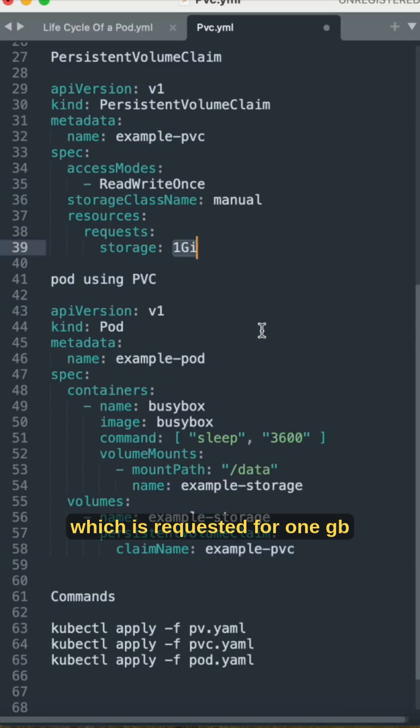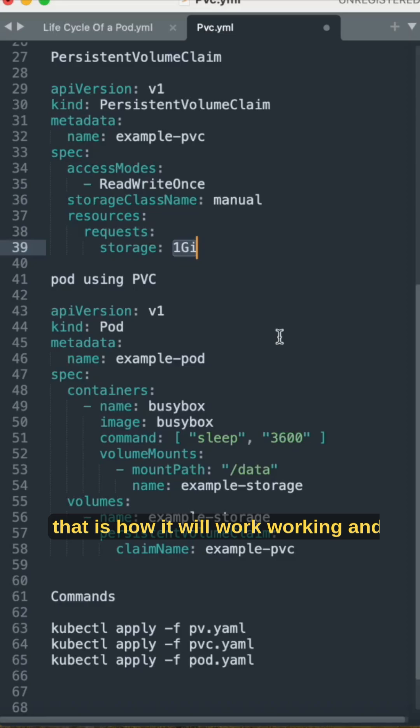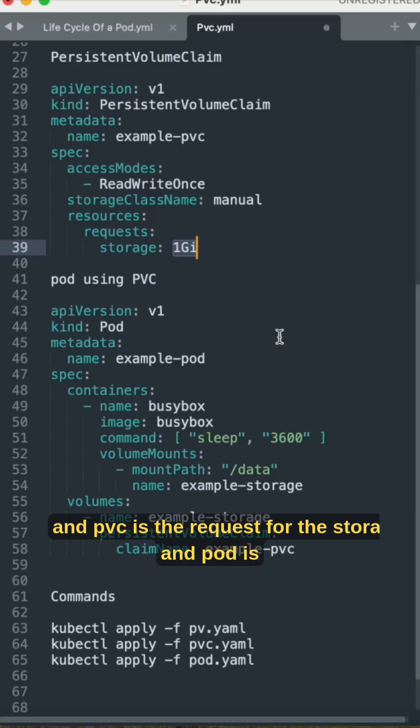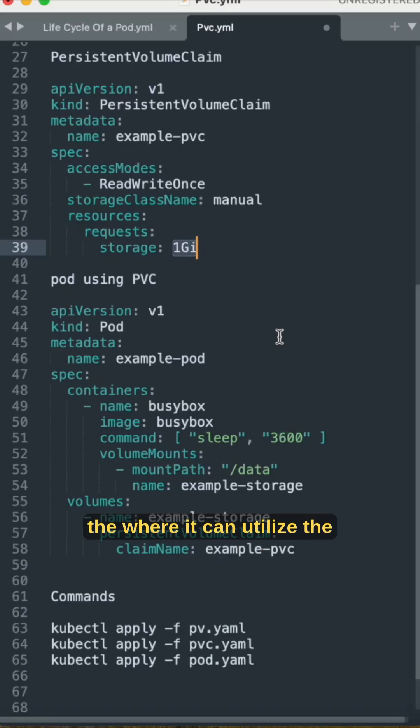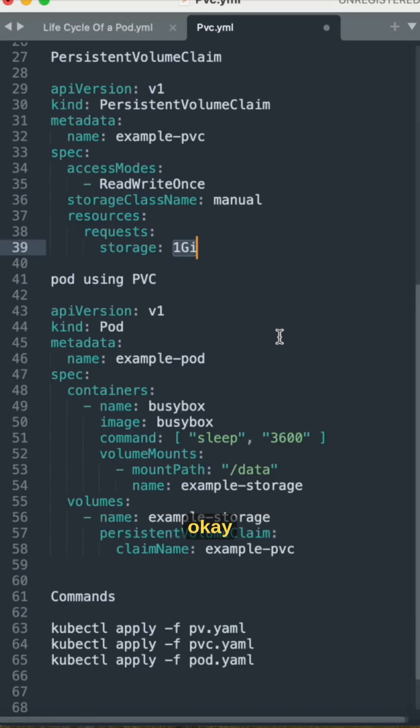Which is requested for 1 GB, that is how it works. The simple explanation: PV is the actual storage, PVC is the request for the storage, and pod is where it can utilize the persistent volume claim.